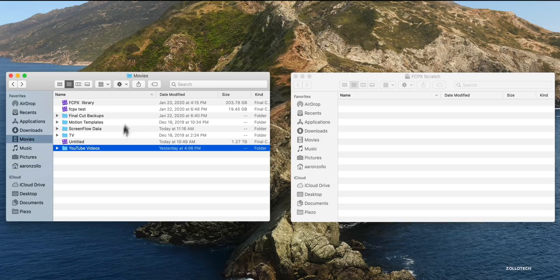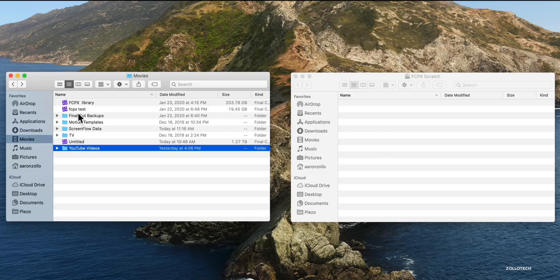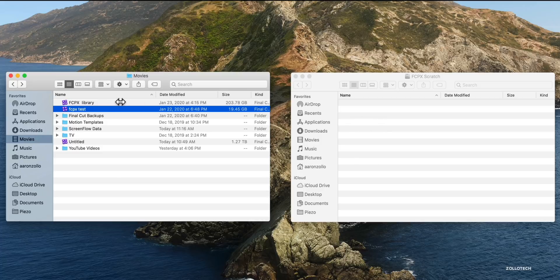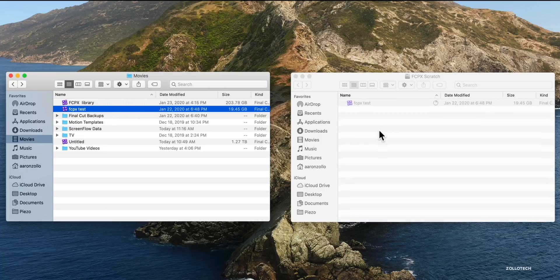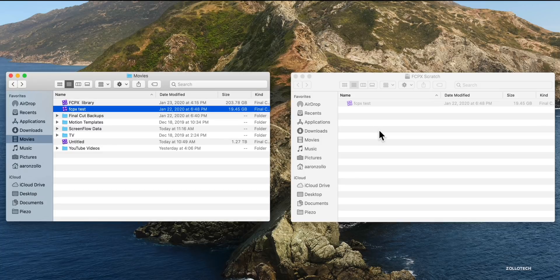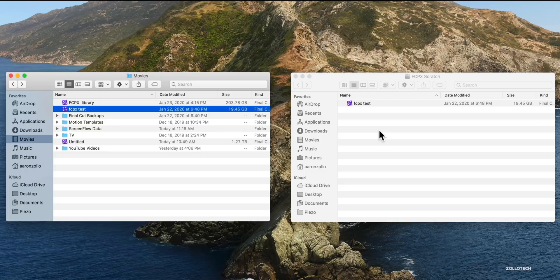Now the standard drive built into the Mac Pro is on the left and the new OWC drive is on the right. So I've got a Final Cut Pro library here. I'm going to copy this to this drive. I'm copying it in real time. It's about 20 gigabytes and it's done. So that gives you an idea of how fast it is.